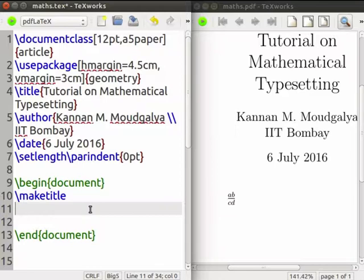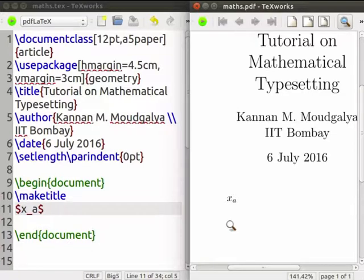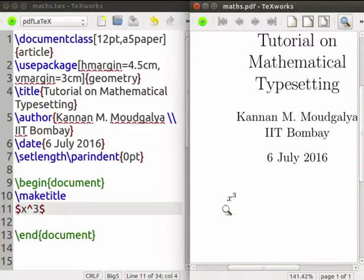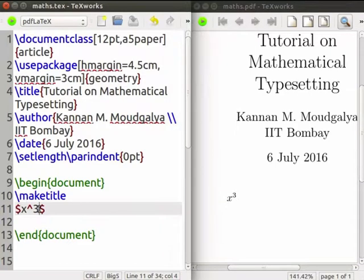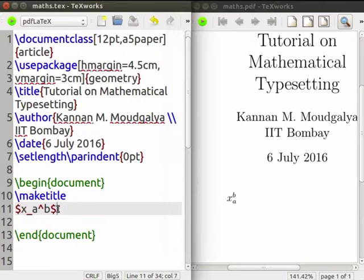Now we will look at subscripts and superscripts. x underscore a creates x subscript a; the size of a gets automatically reduced to an appropriate level. If you want to put ab as the subscript, you have to use braces. Superscripts are created by the caret or up-arrow symbol — for example, x caret 3 creates x to the power 3. We can also put subscripts and superscripts simultaneously, such as x subscript a superscript b. Using braces, we can produce complicated subscripts and superscripts.